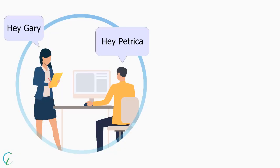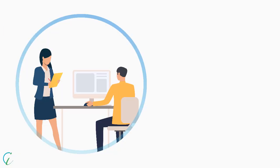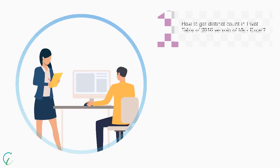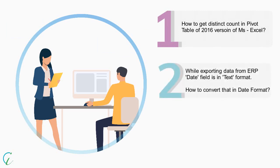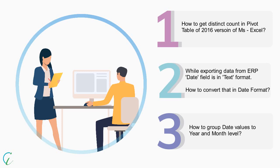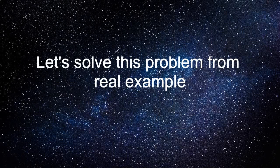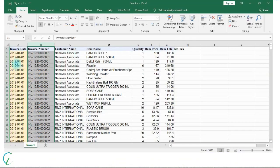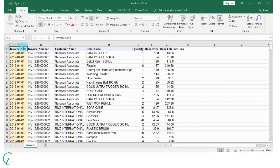Hey Gary, I need your help. Our banker needs last year-wise sales with invoice count, but in the Pivot Table of Microsoft Excel 2016 version I am not able to find a distinct count. I am exporting data from ERP and date is exported as text, not as a date value. That's very easy, I will give you a solution. Where is your data? So here is the data where Petrica is facing challenges.